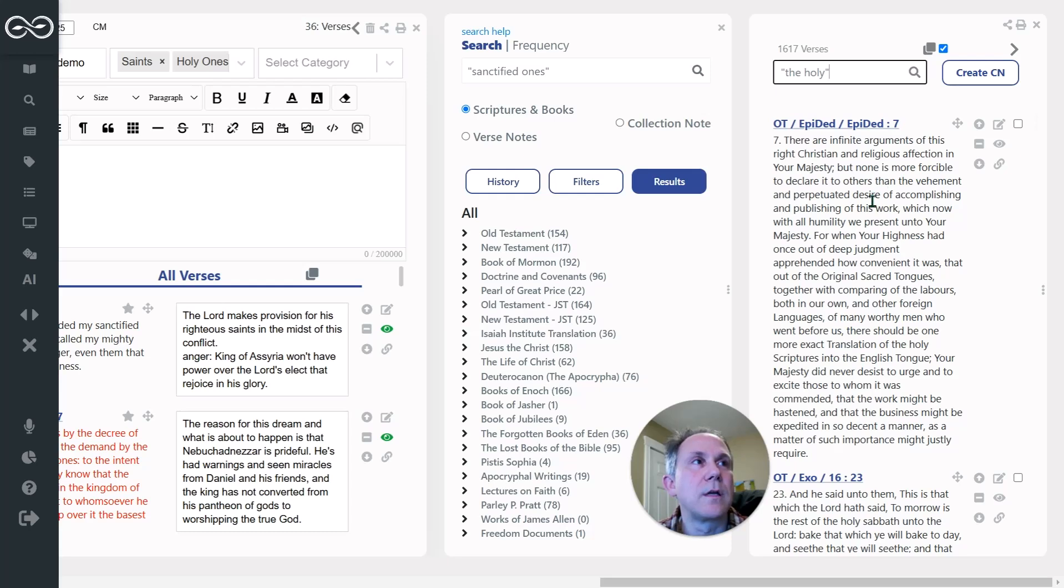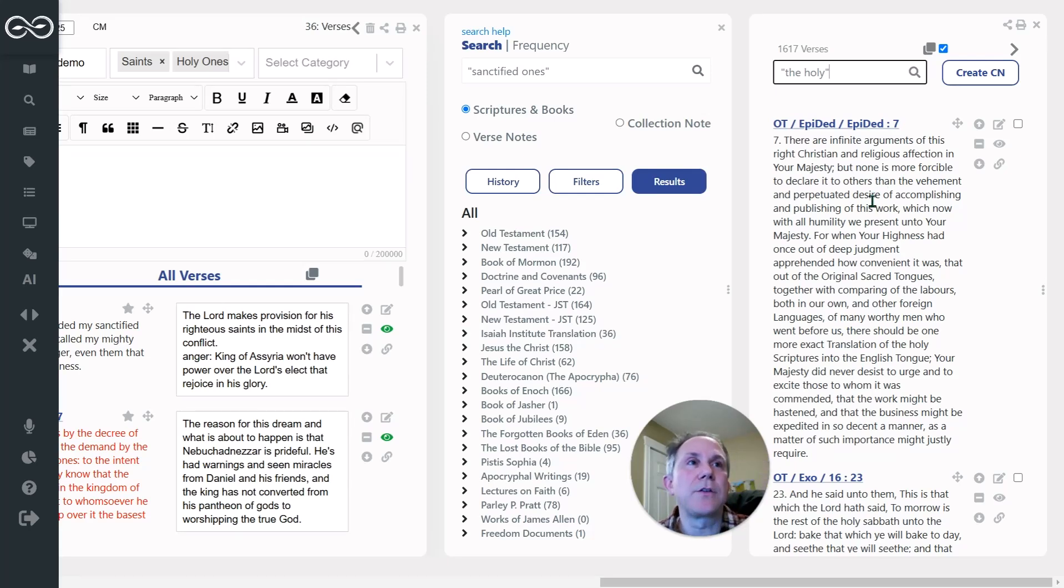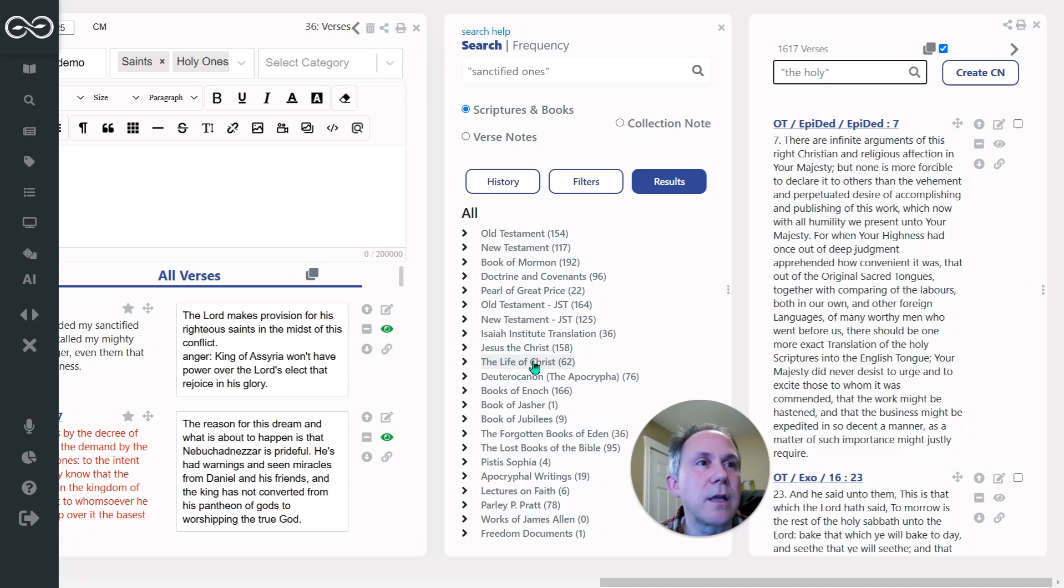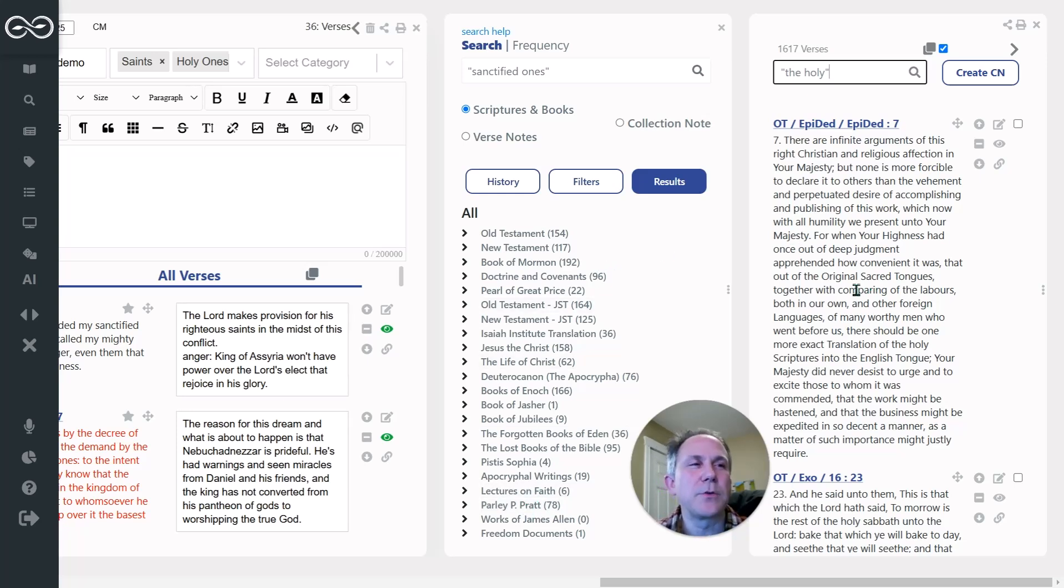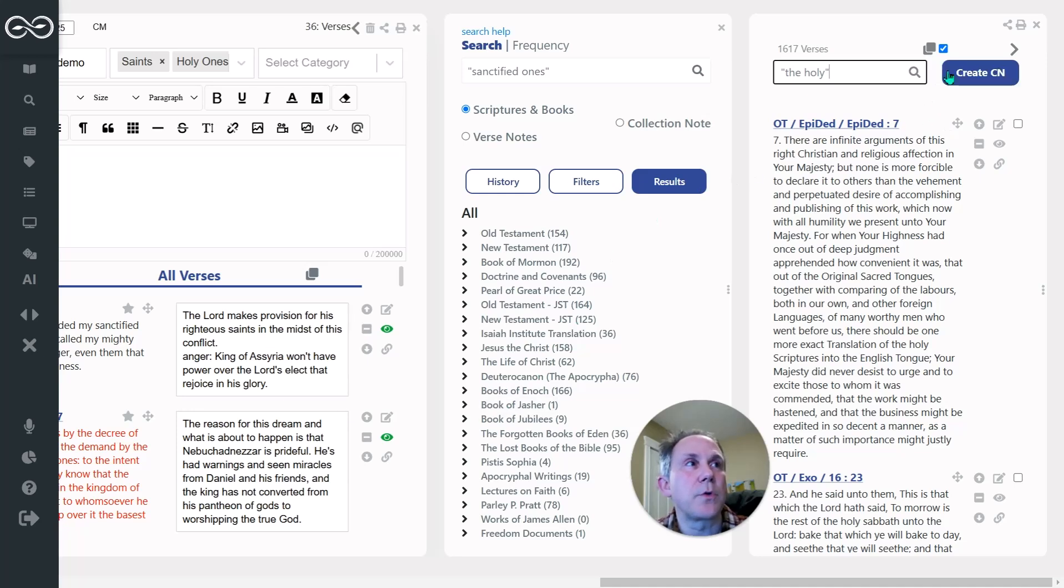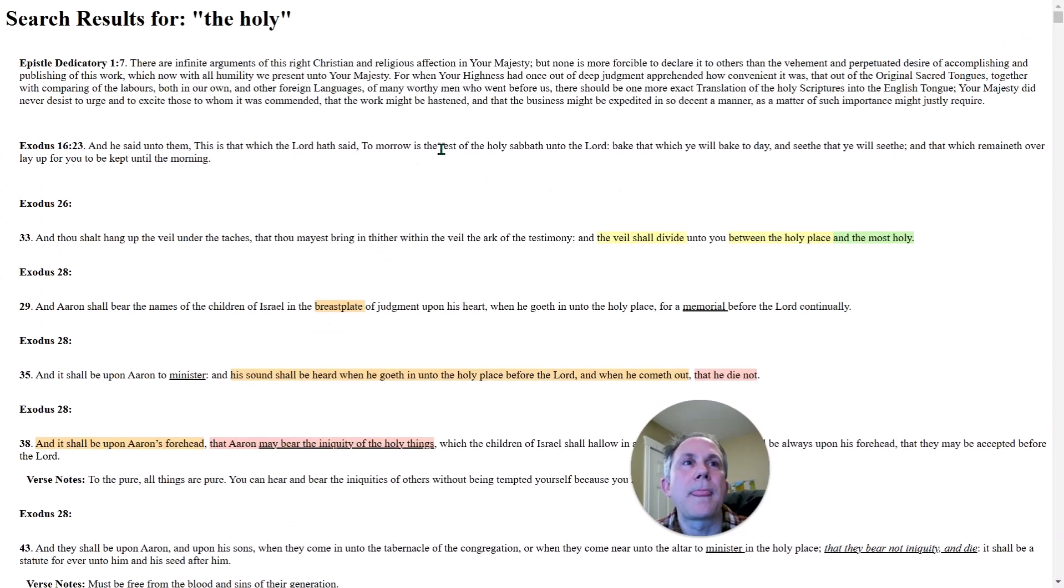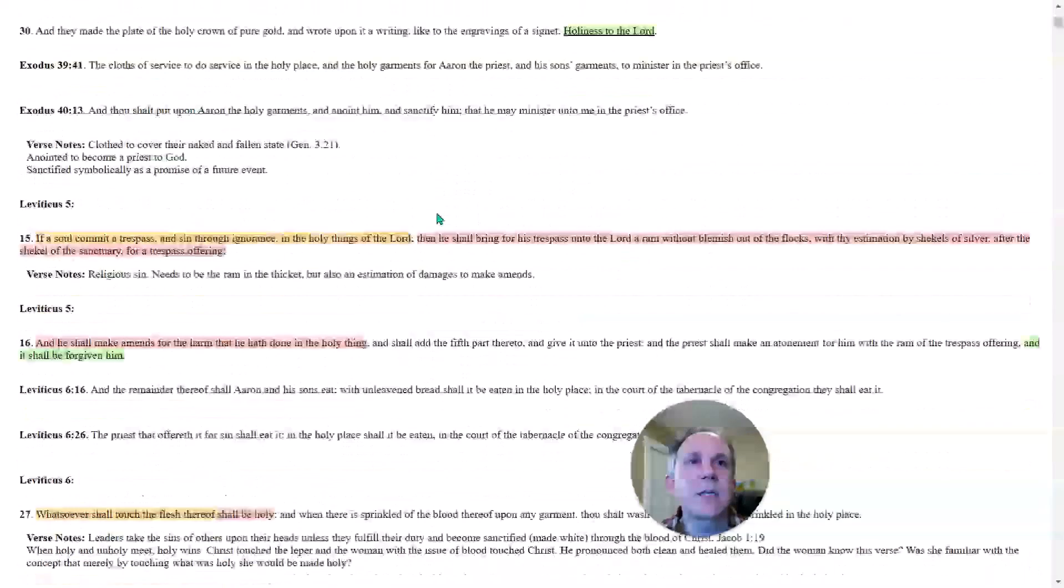Now there's, I could filter out some of these like Jesus, the Christ is a book, the life of Christ is a book. These others are apocryphal writings down here. This is a text from an individual, Parley P. Pratt. And so I could do a little bit of filtering, but I'm just going to show you what I did. So you get this idea. I hit print report and all of the results are here on this page. It's a huge list. You can see the scroll bar over here just whipping down through 1600 plus results.